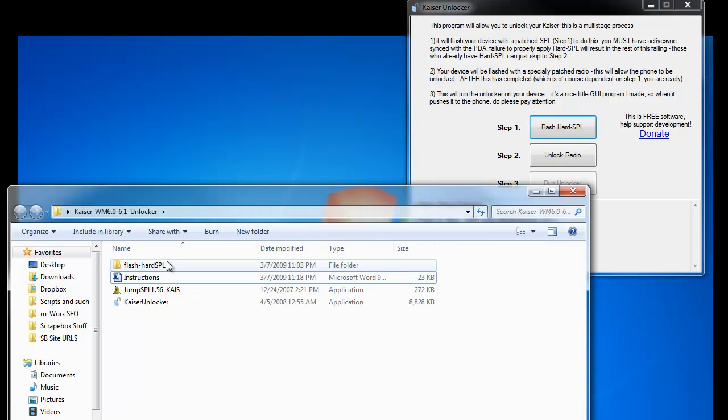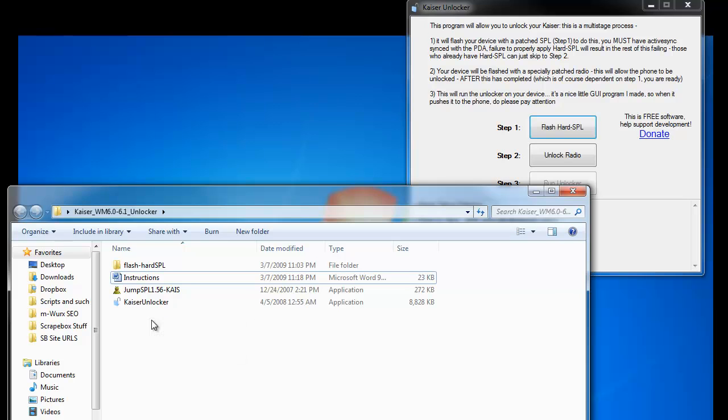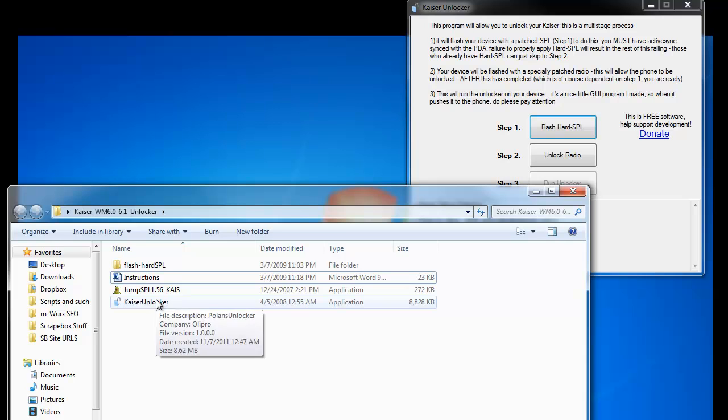And here is all the files and the software download that you can get from our site, once again, for free.